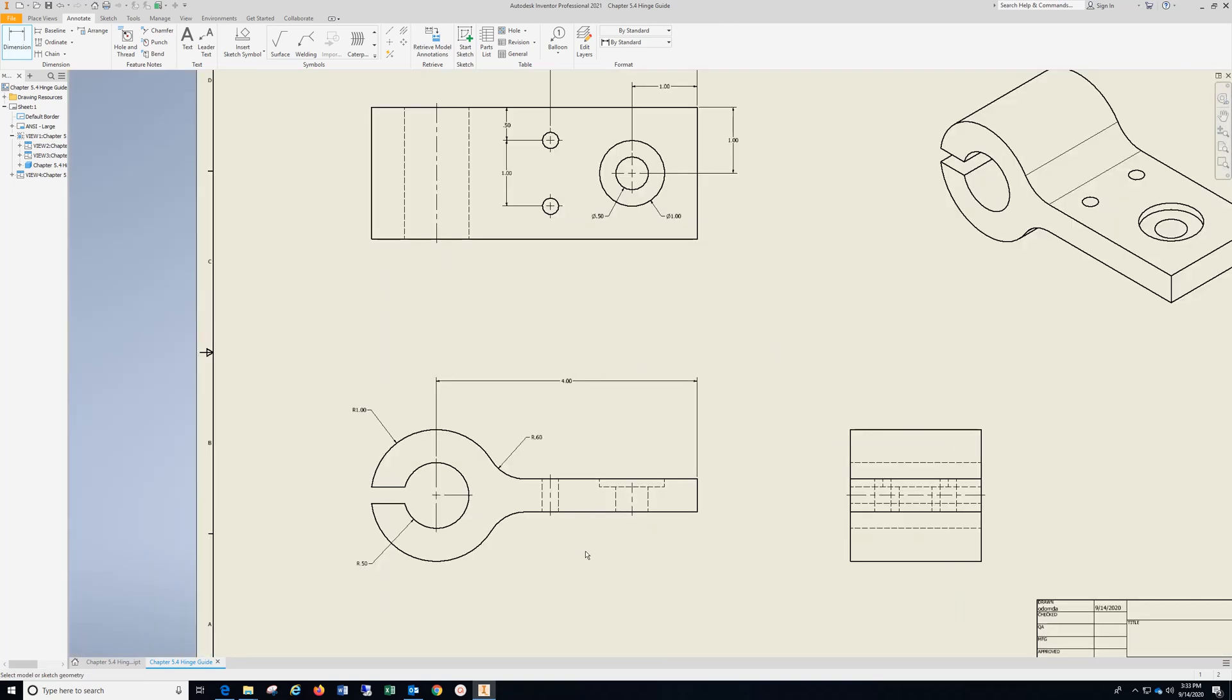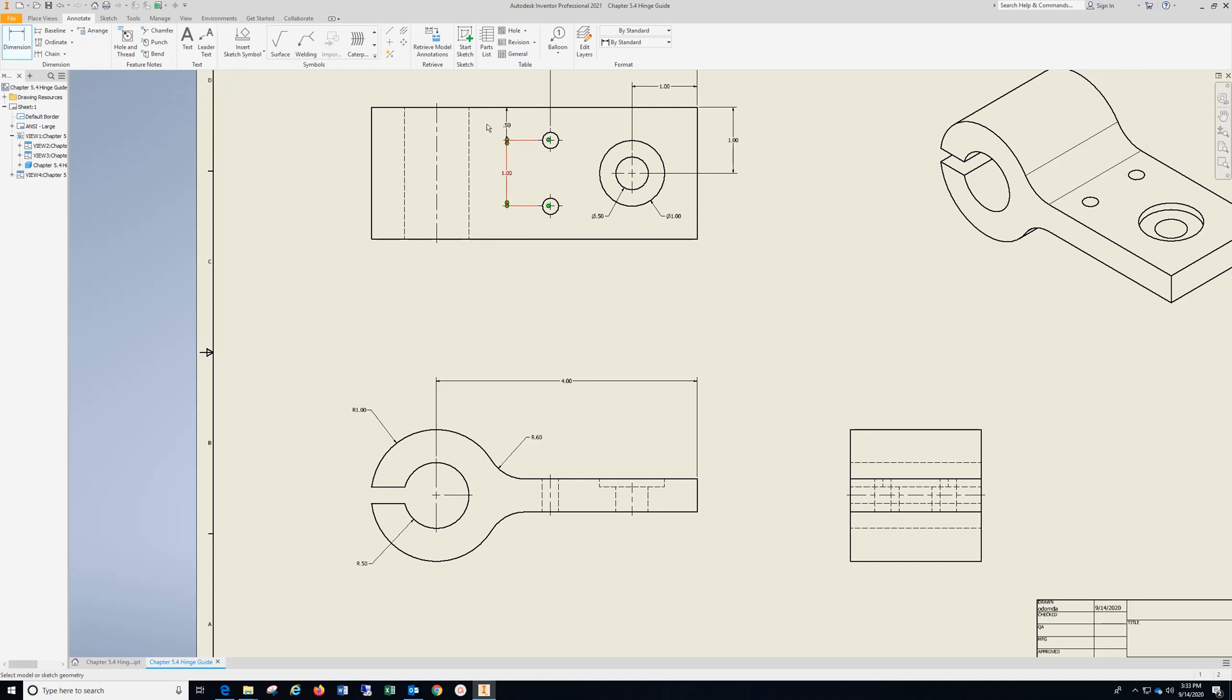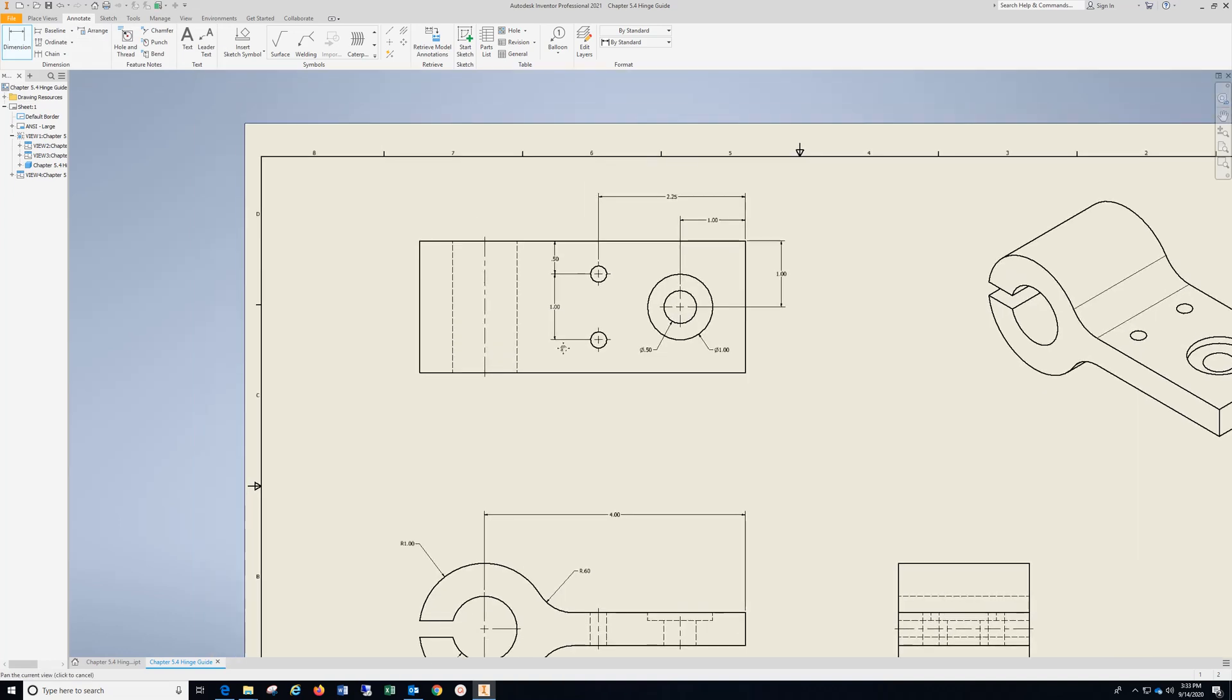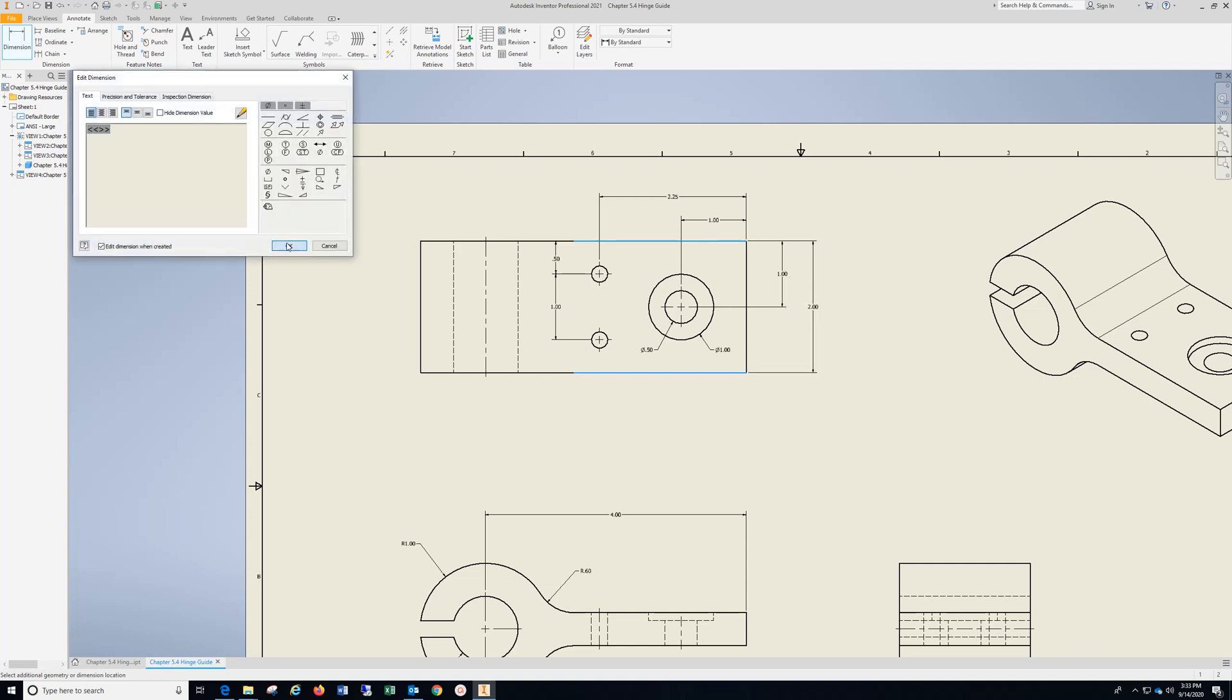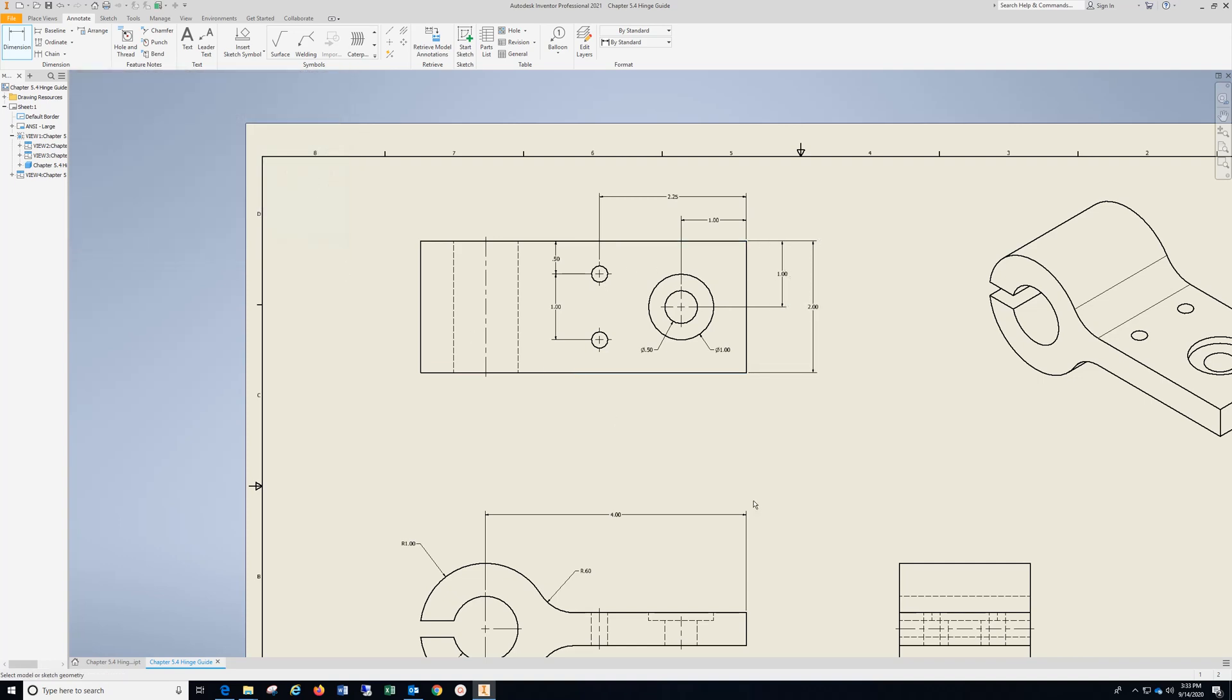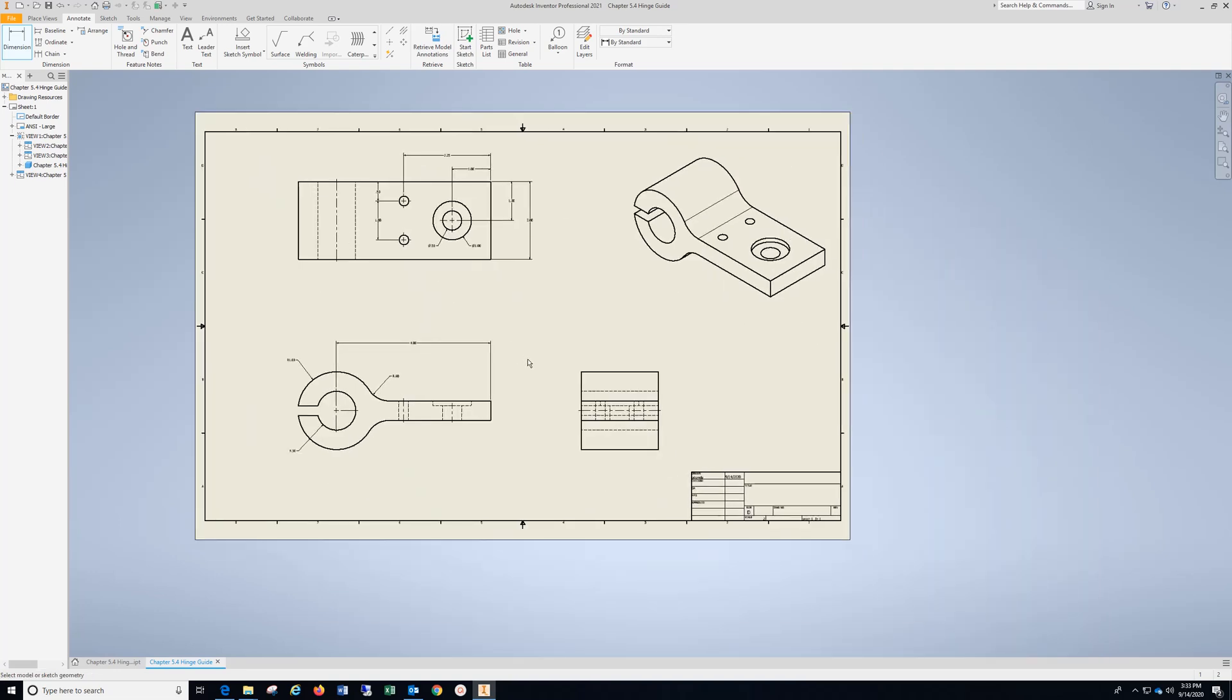And that's going to about do it other than I'm going to put the width on this one. Let's try it here. Hit OK. All right.